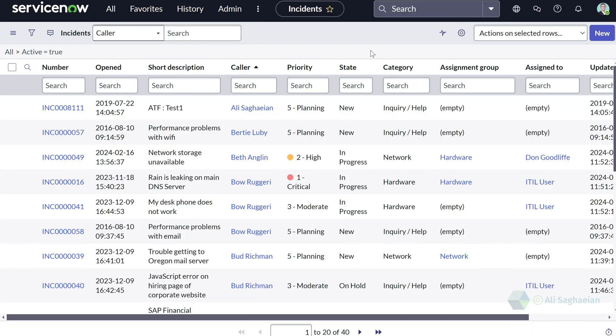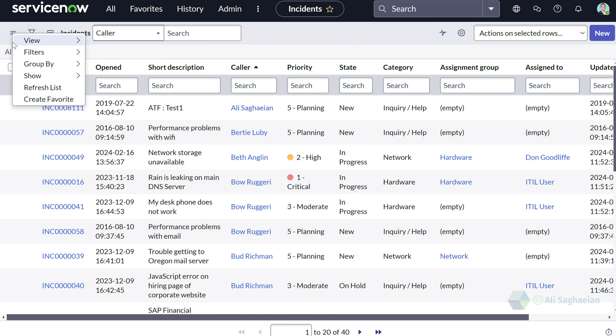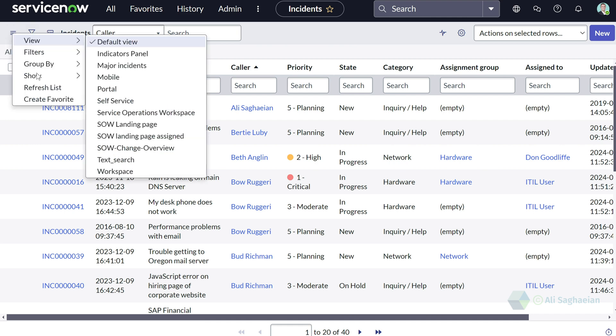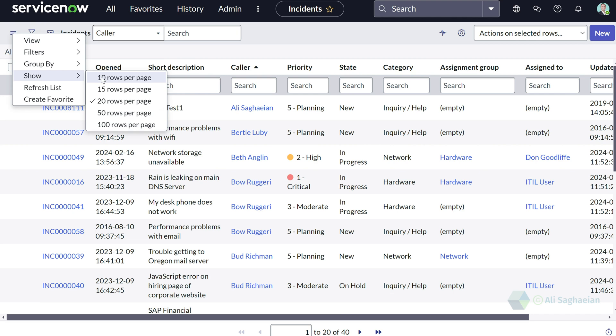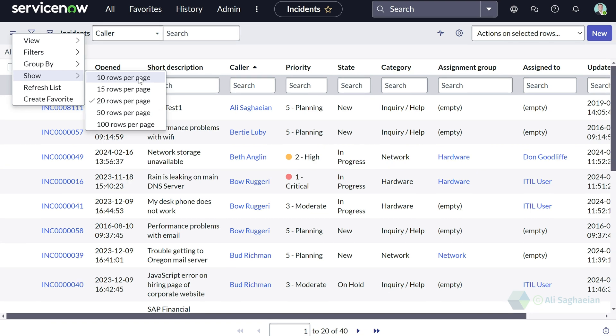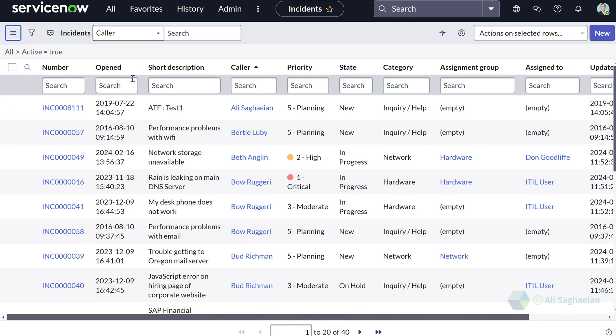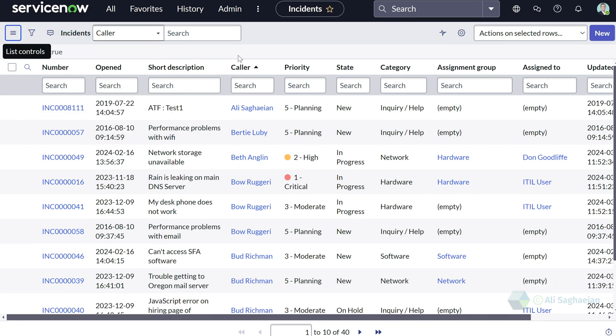Another personalization that you can apply to your list is the number of rows displayed on your list. You can simply select show from the list controls and select different number of rows per page. The lower the number, the faster it is to load the page.